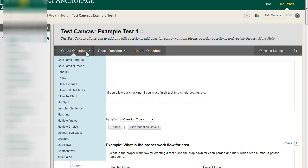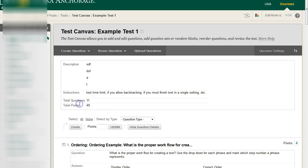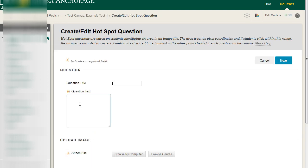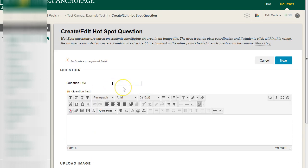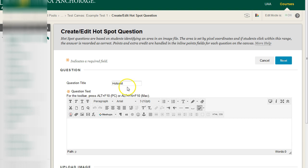Under the create question menu here we have an option for what's called a hotspot. A hotspot is a very cool feature because we have our title here hotspot example and then for our question.